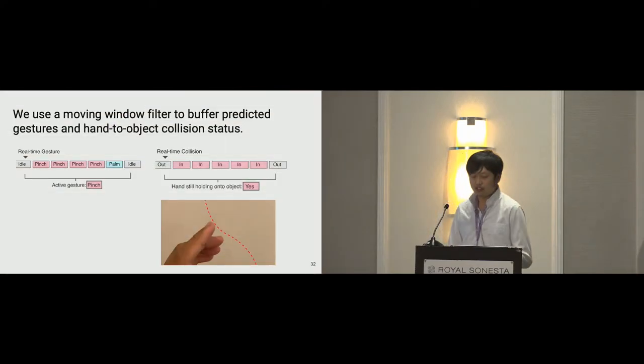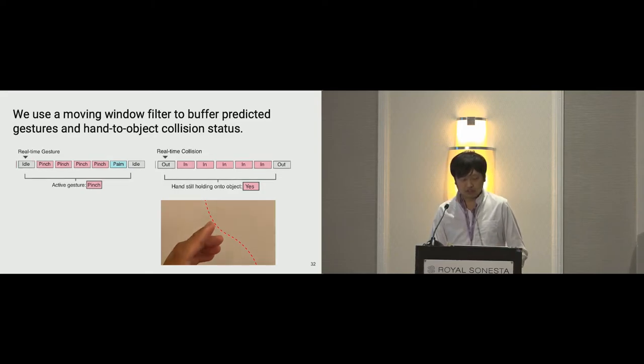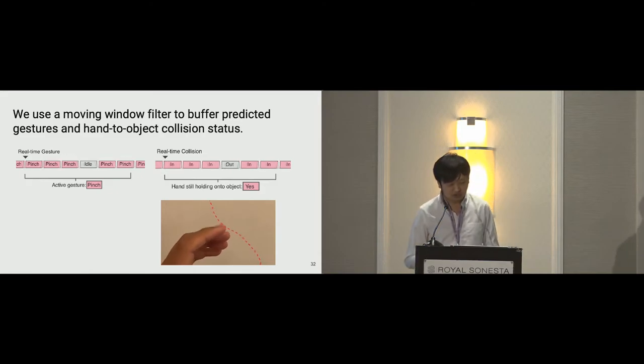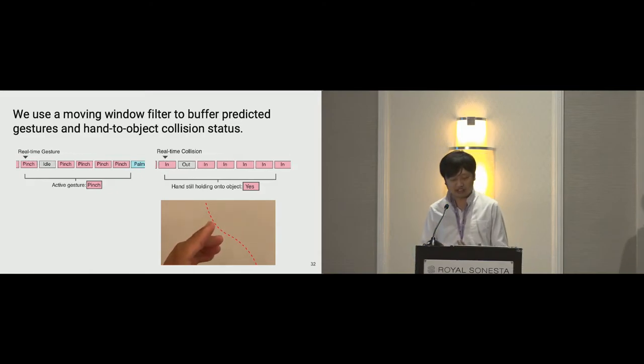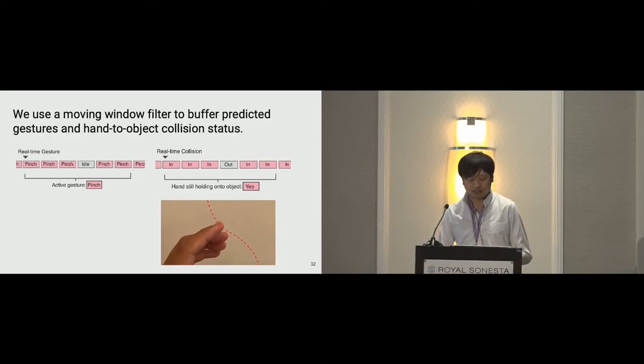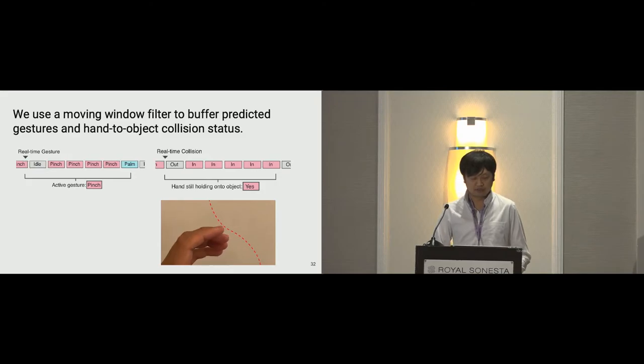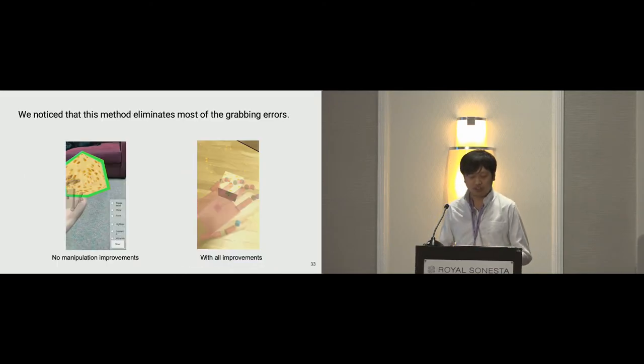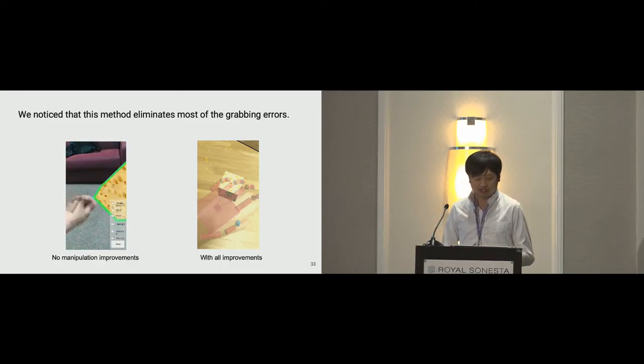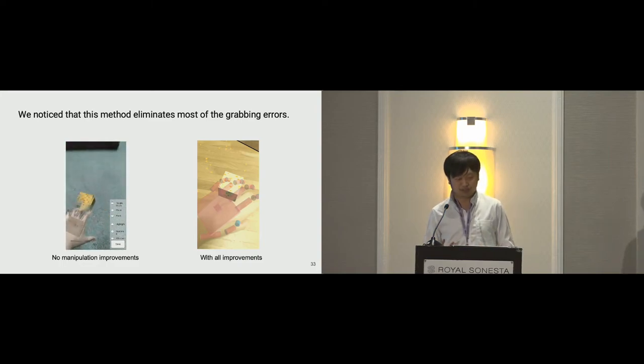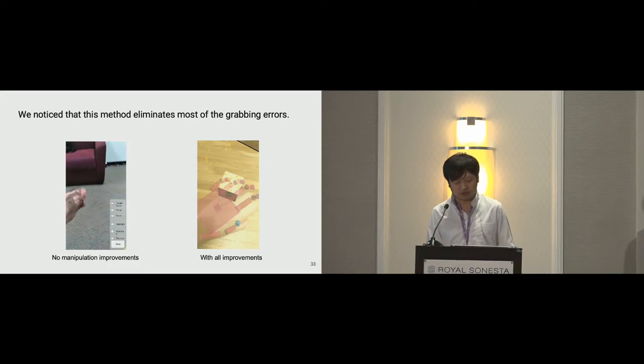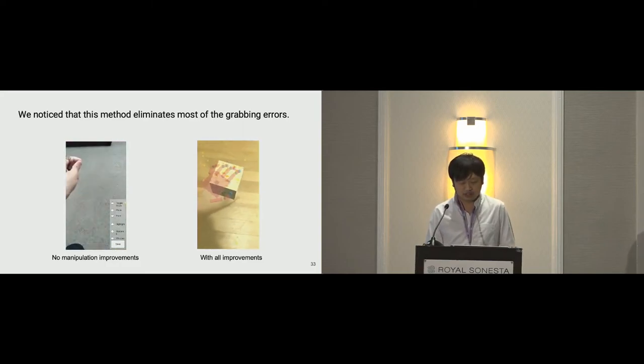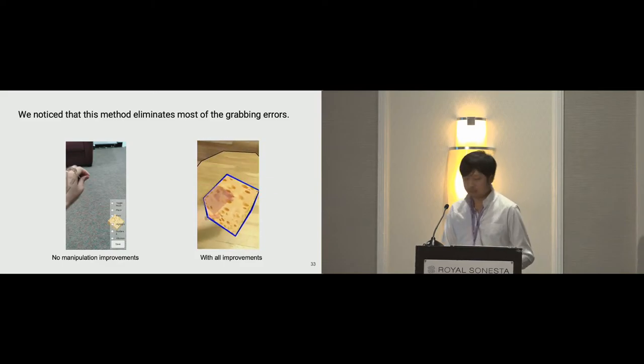Occasional tracking errors and behavior noises are filtered with moving window filter so that accidental dropping of virtual objects are reduced. In the video, you can see the finger temporarily in and out of the detection area as affected by tracking errors. And with the filter, we can get more consistent predictions. Here on the screen, we show the comparison with and without manipulation improvements. On the left, another naive implementation where a virtual object accidentally dropped with rotational movement and lost due to recessed grabbing. On the right, you can see the object stays in the hand while the hand moves and rotates.